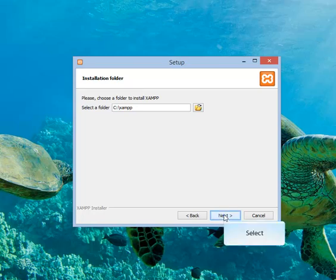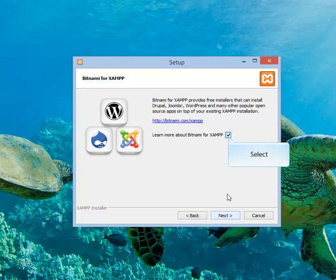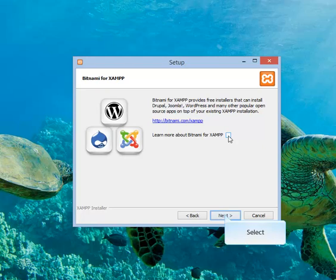Simply click on next button. Click on the next button. Uncheck the Bitnami checkbox if you want. Then click next button.